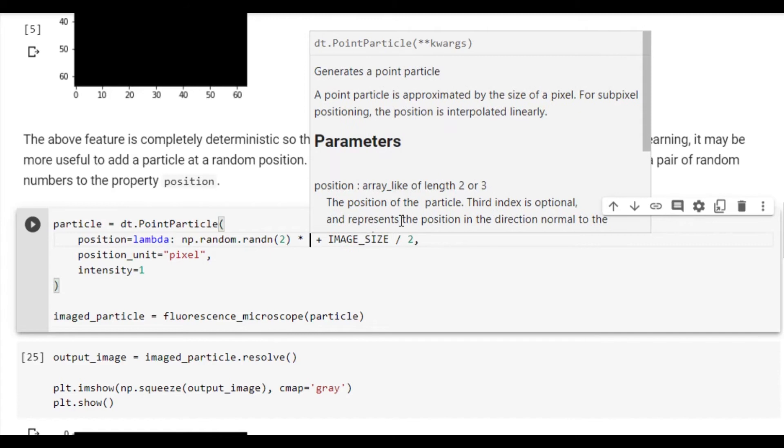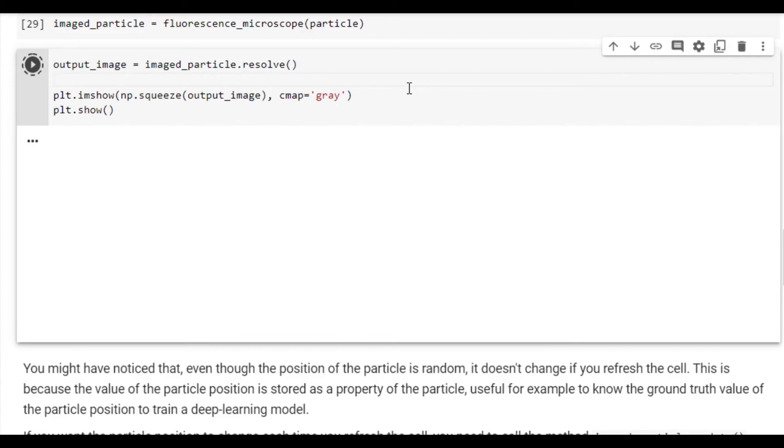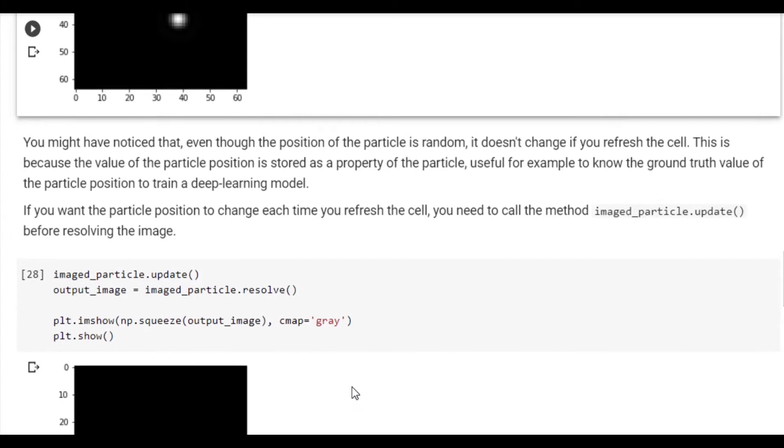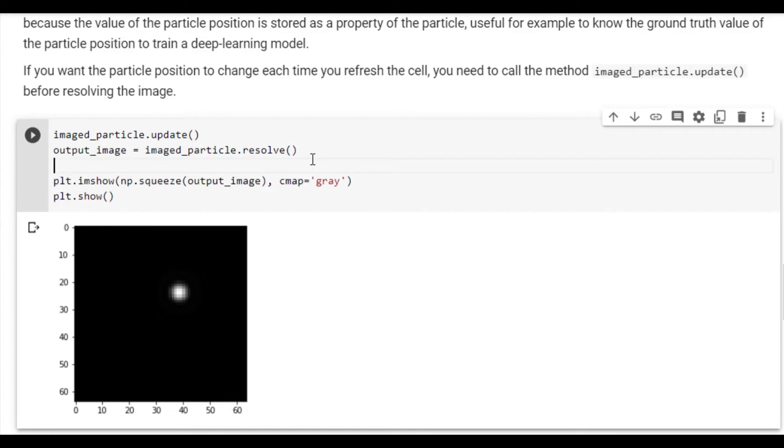Let's go back and increase the standard deviation of the normal distribution a little bit. You will now find, as expected, that the particle is positioned close to the center of the image. You will also find that even if we run the same cell multiple times, we get the same position. Recall that we have to call .update for the feature to grab a new position. As such, we will call image_particle.update, we will resolve an output and show it. You will now find that the position of the particle updates each time we run the cell.